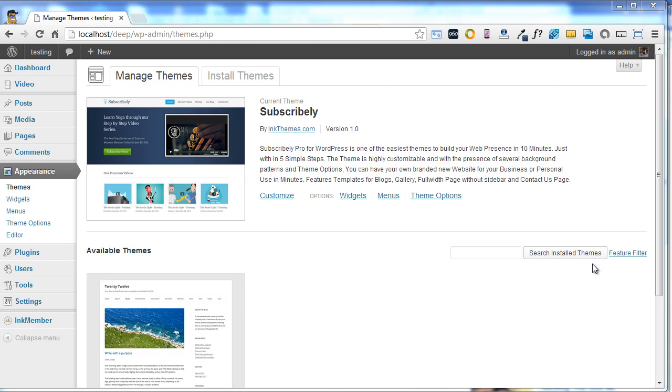Before that, let me tell you that Subscribly theme is very simple and easy to use. The theme is basically designed for selling your online content.